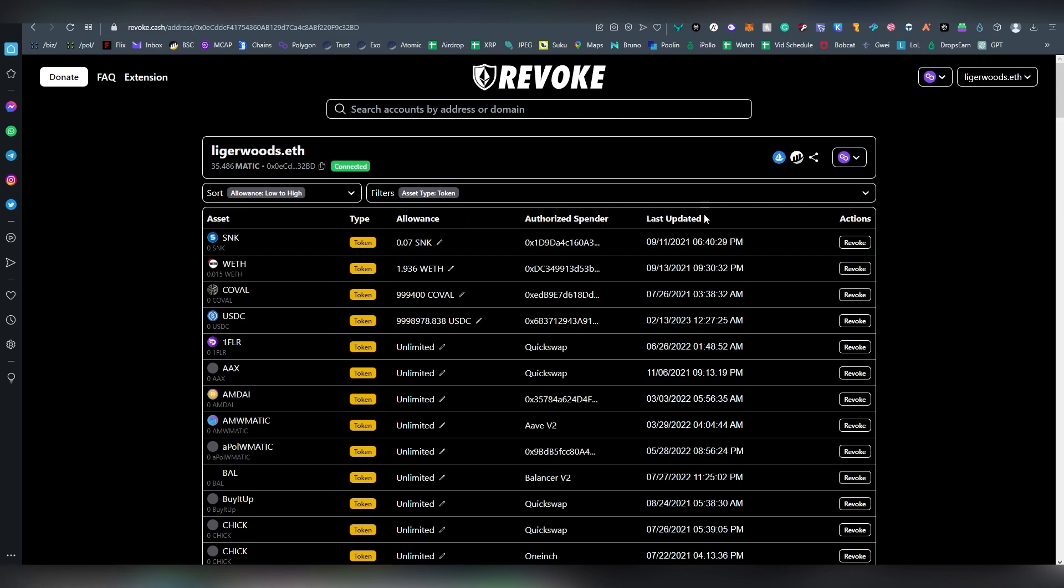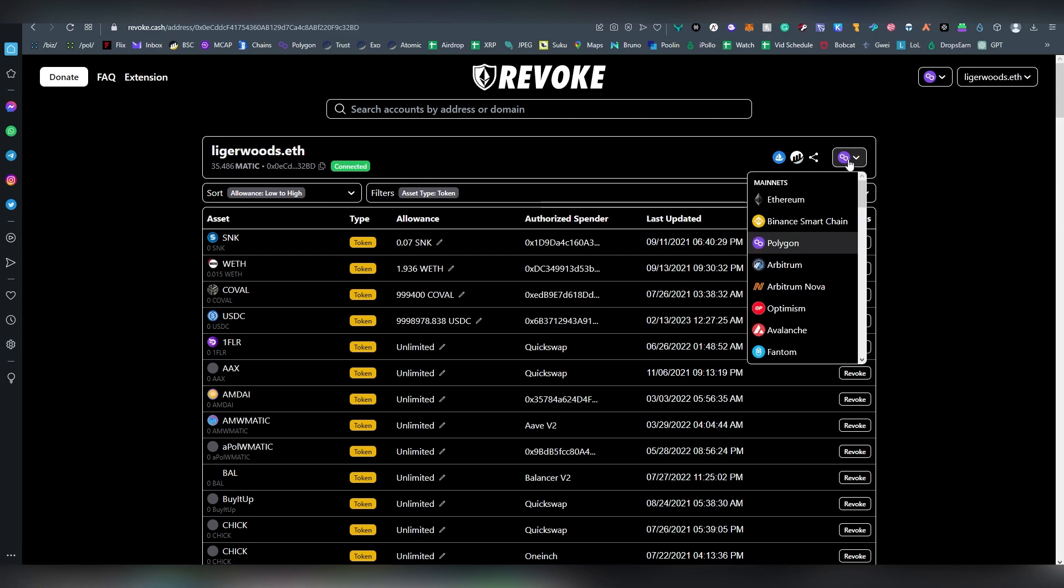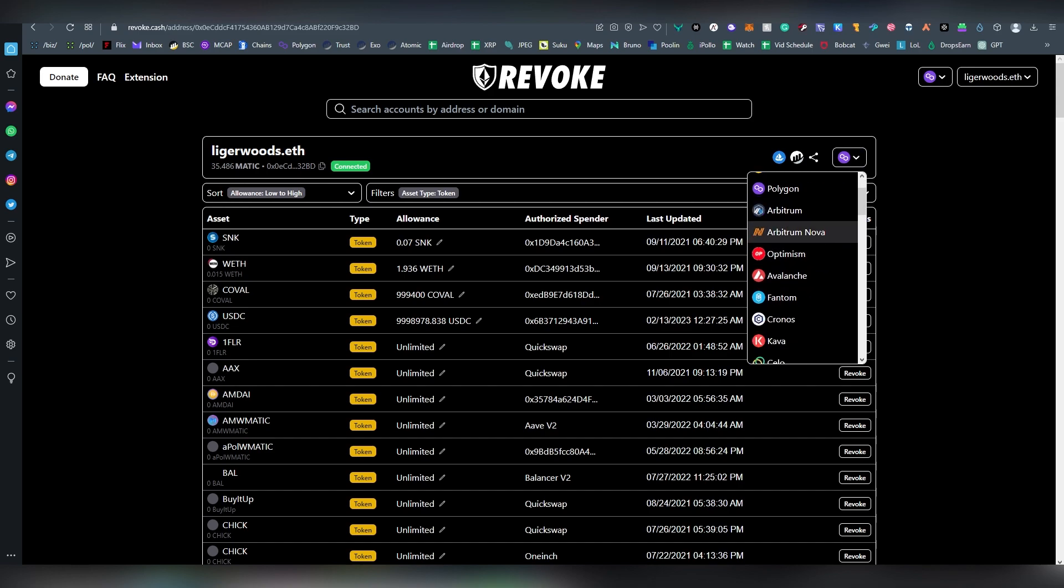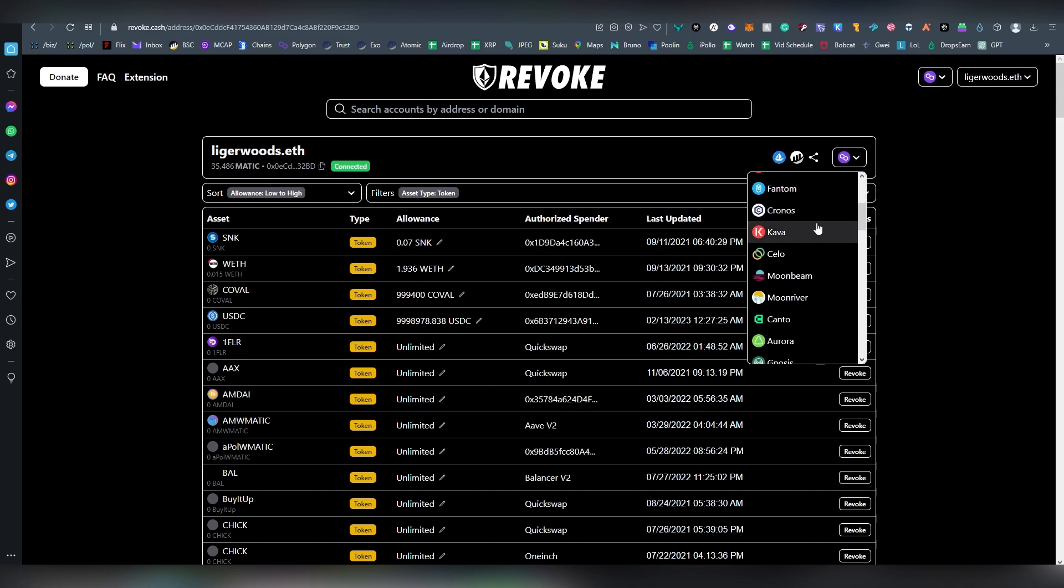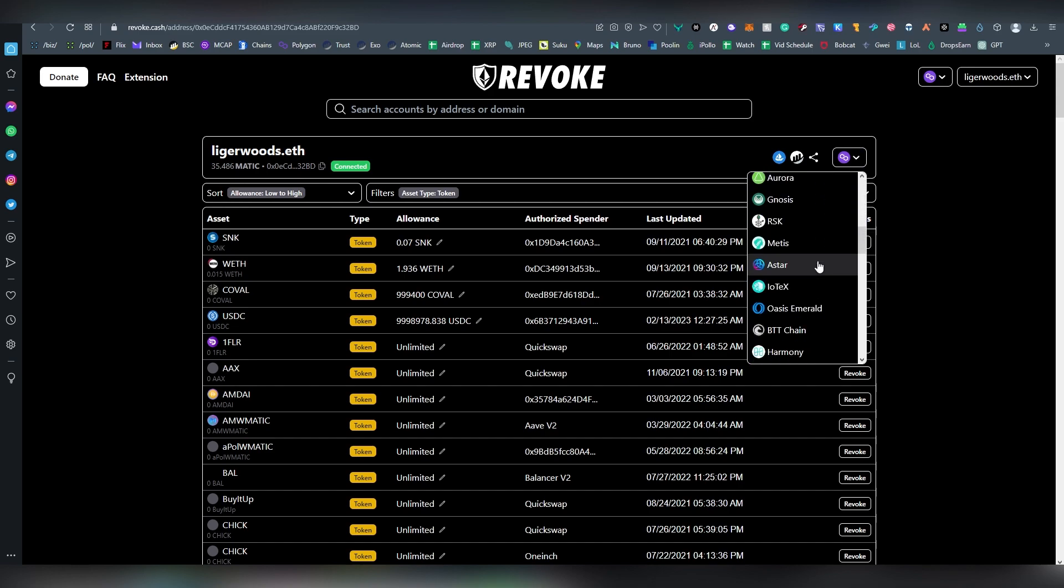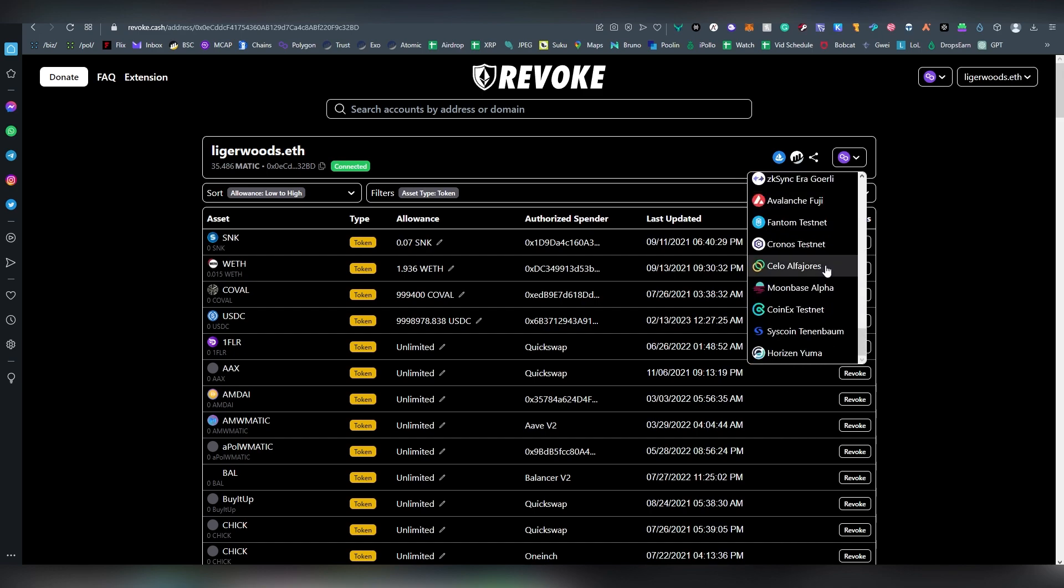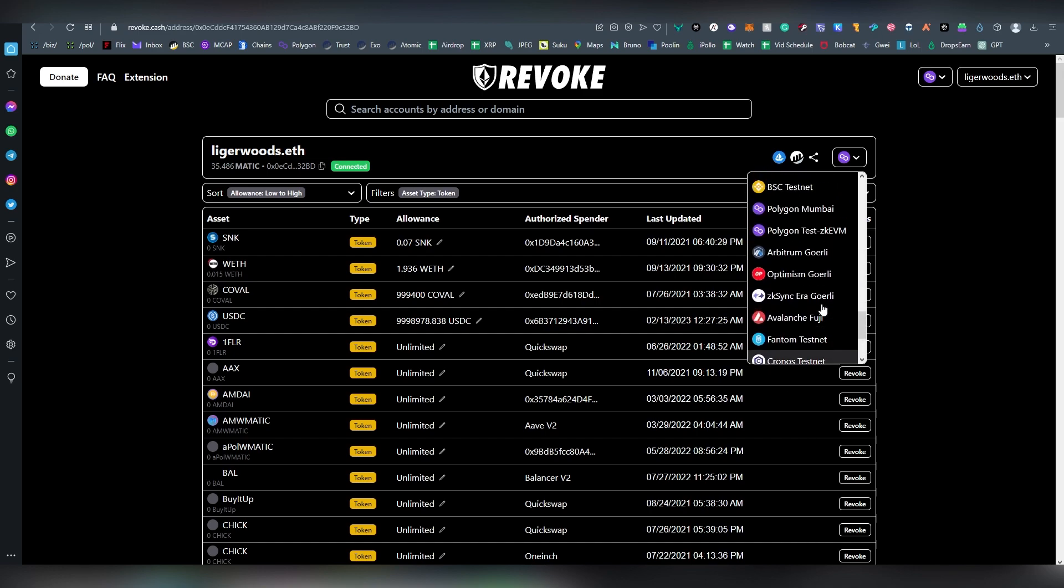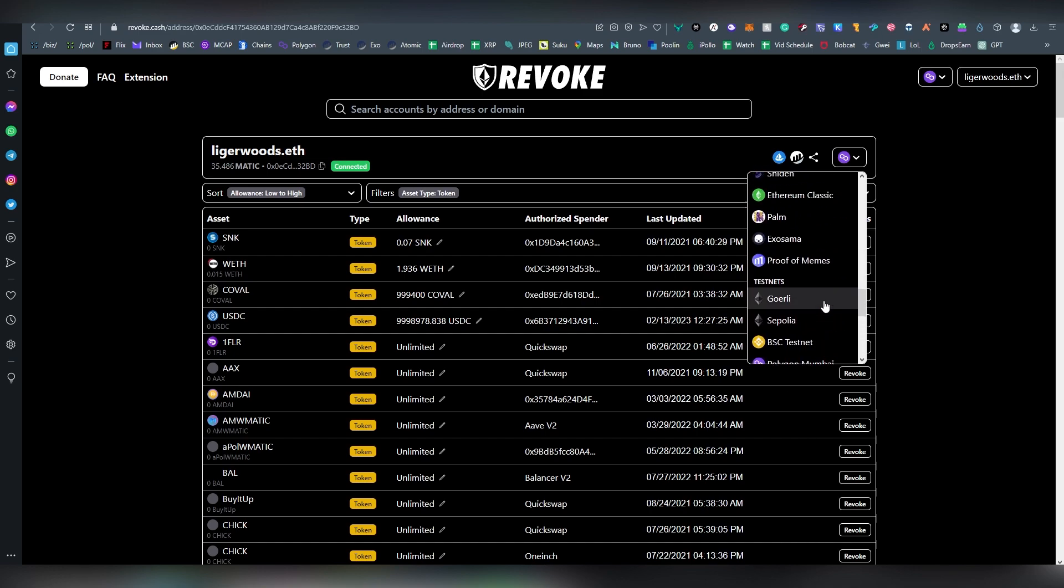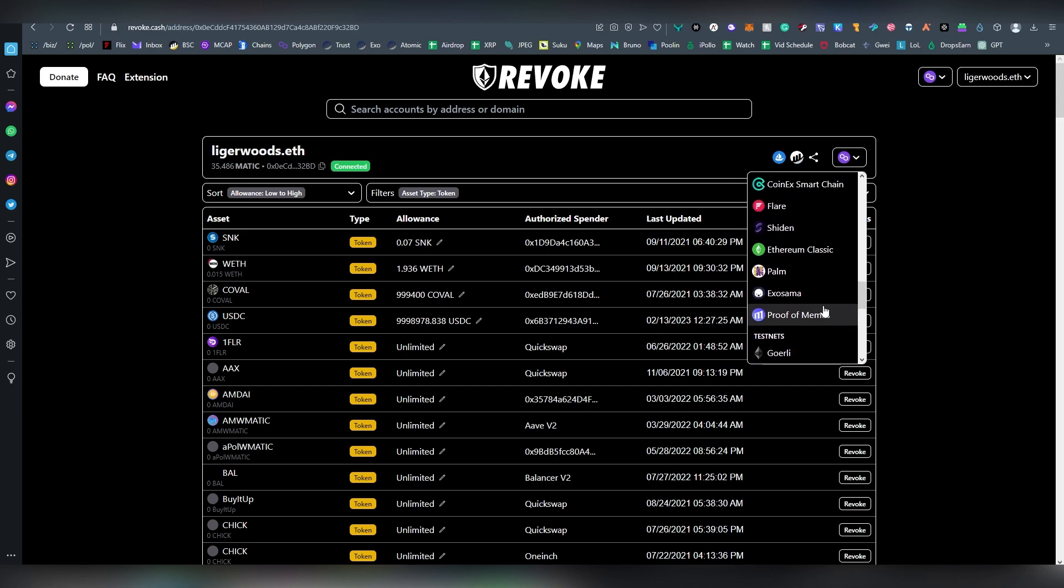So there's a lot of different blockchains supported here: Arbitrum, Optimism, Avalanche, Phantom, Kronos, Kava, Celo, Moonbeam. I mean a lot of them, including all types of test nets, so yes you have a lot of different options here to revoke access.